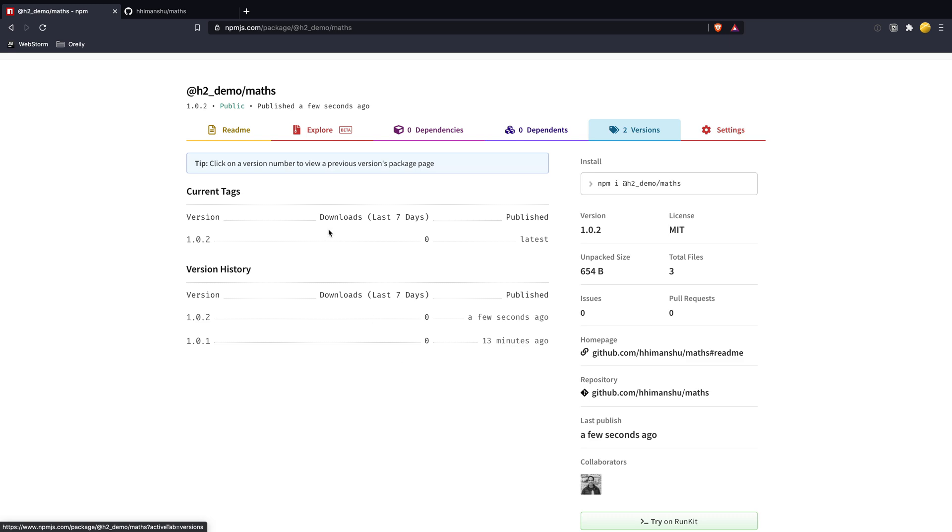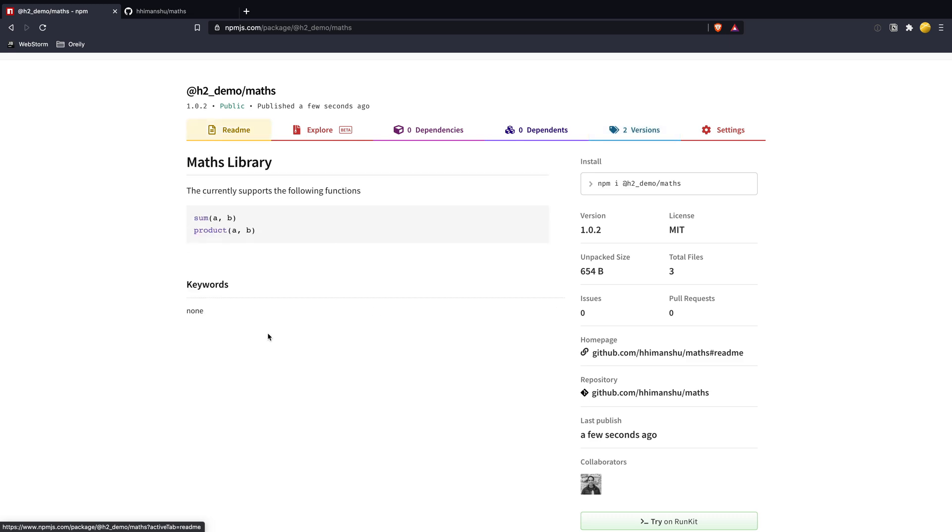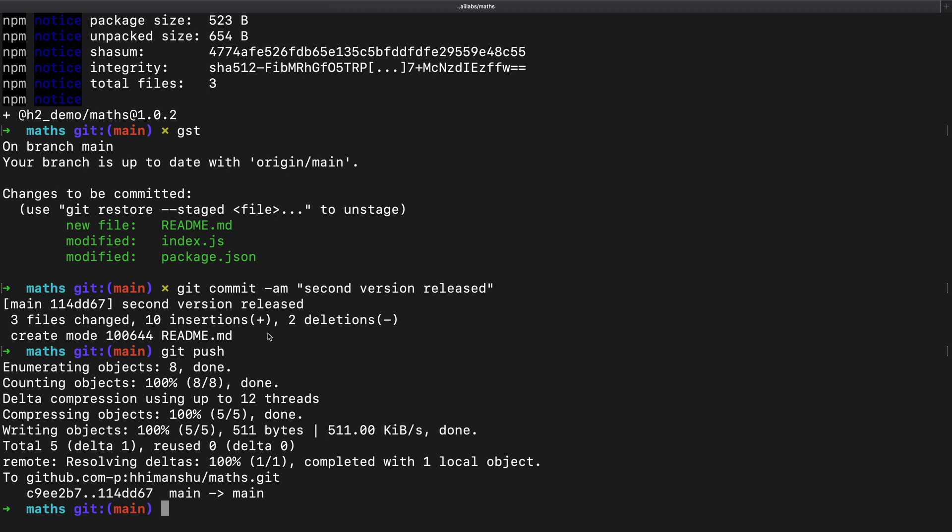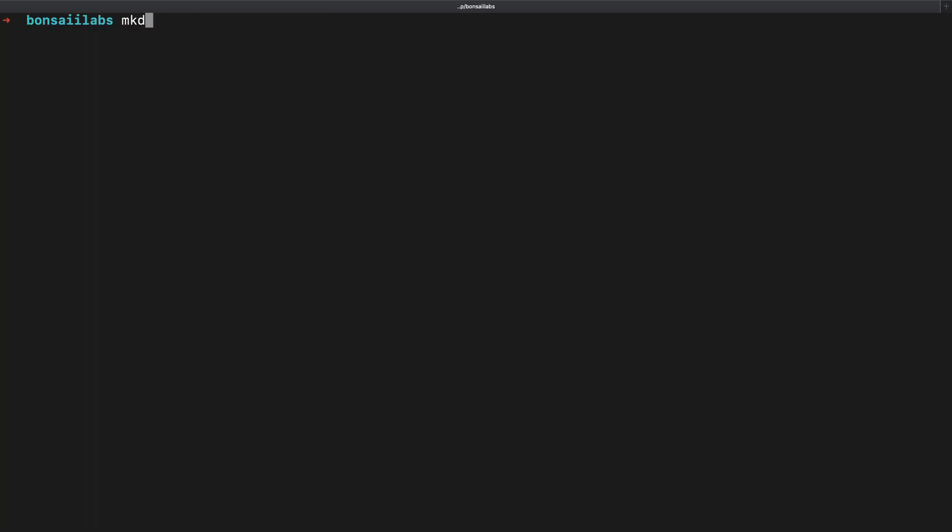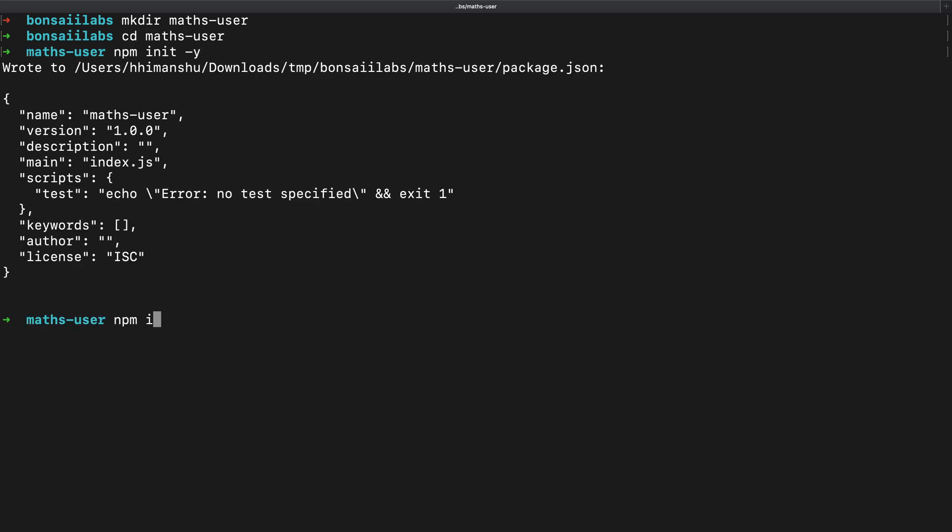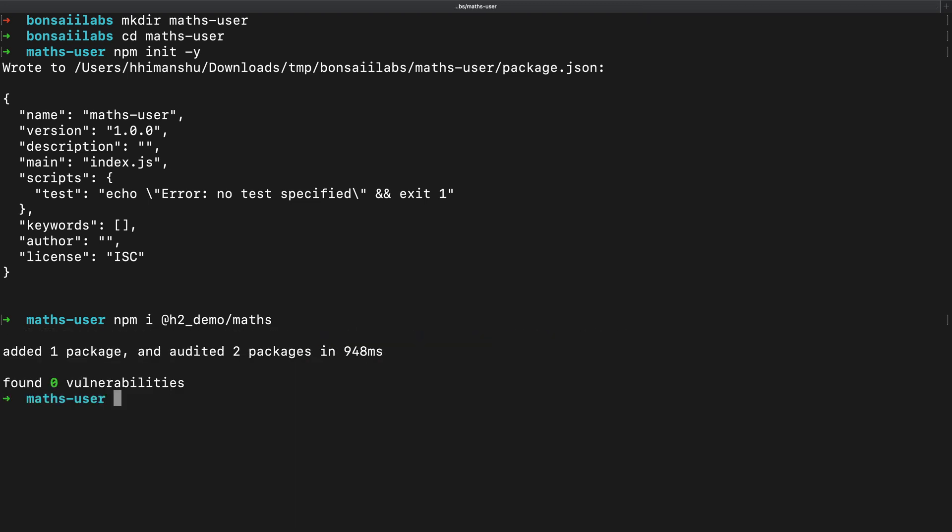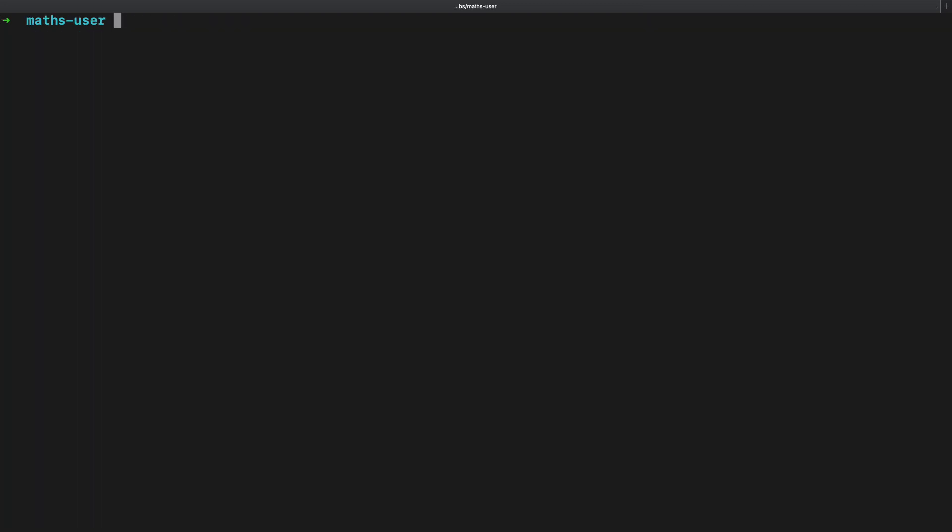Now that our versions are published to NPM registry, let's use them now as our fellow developers would. Back on the command line, I will create a new directory called maths hyphen user. I will initialize a default package.json by running NPM init dash y command. I will now install our package using NPM I and providing the package name, including its scope at H2 underscore demo.